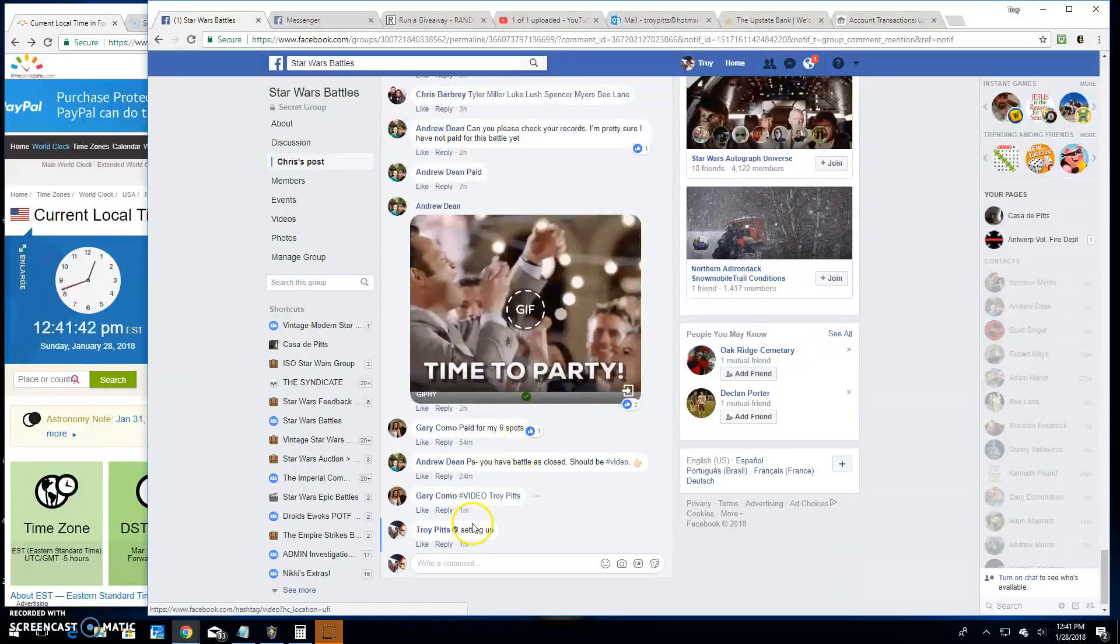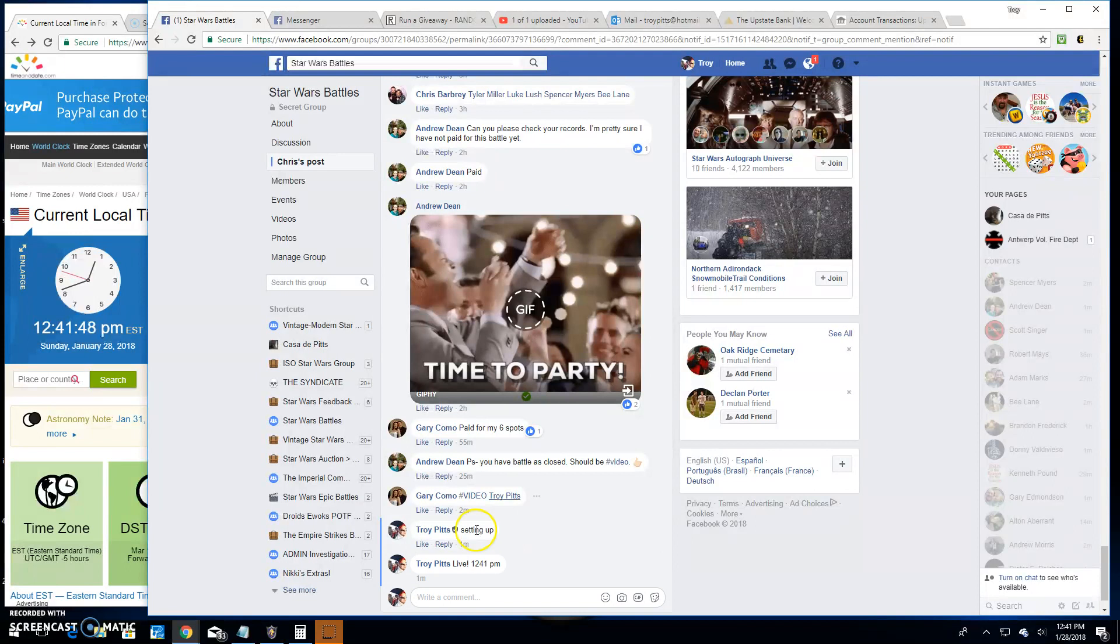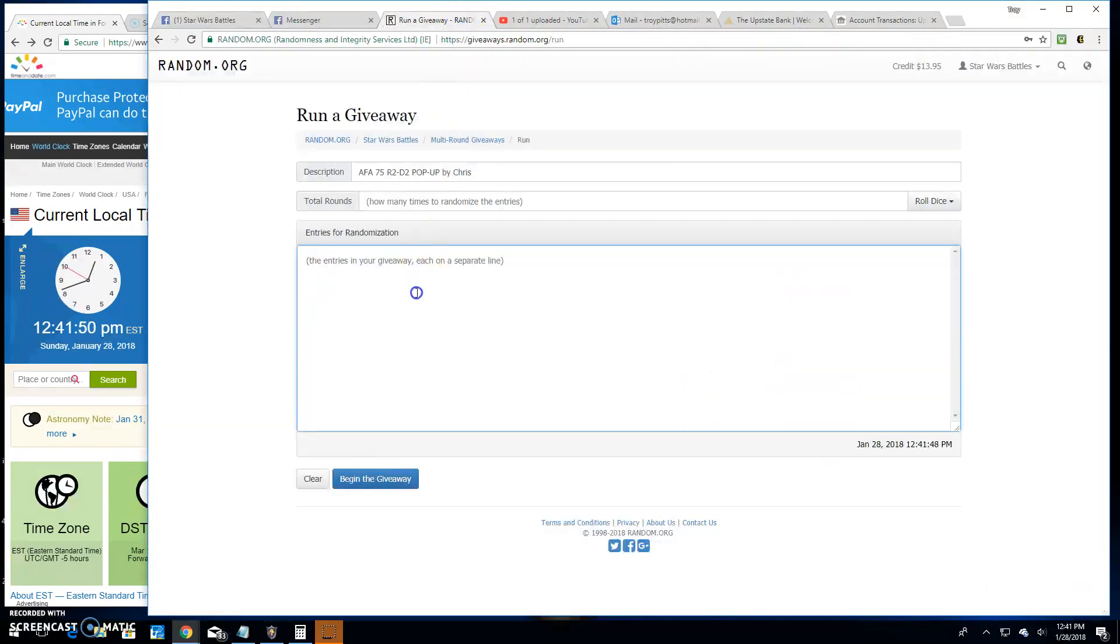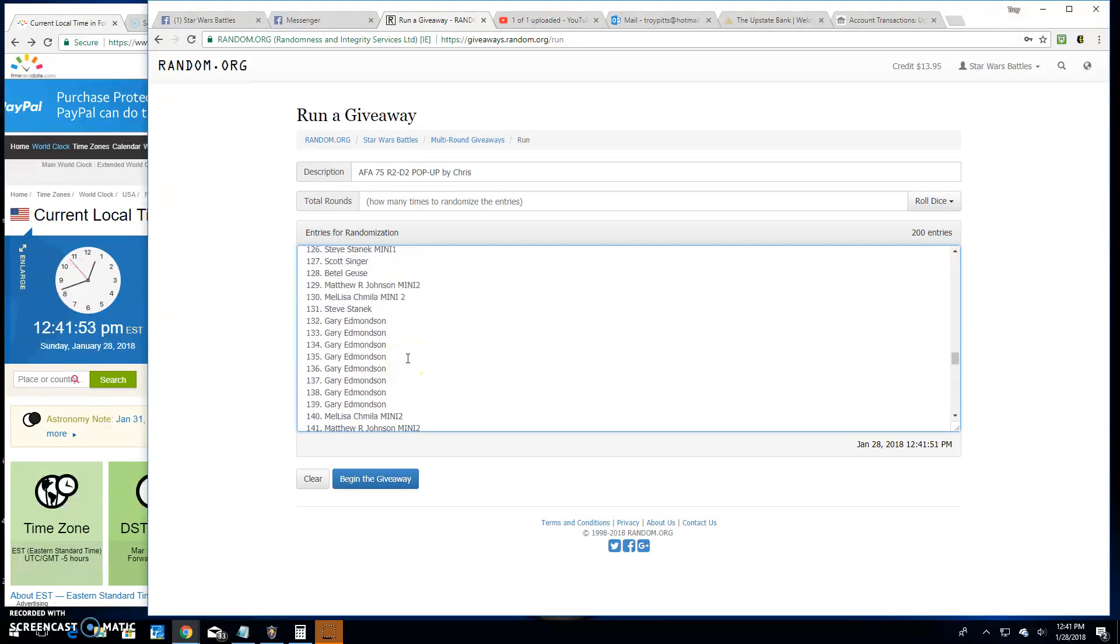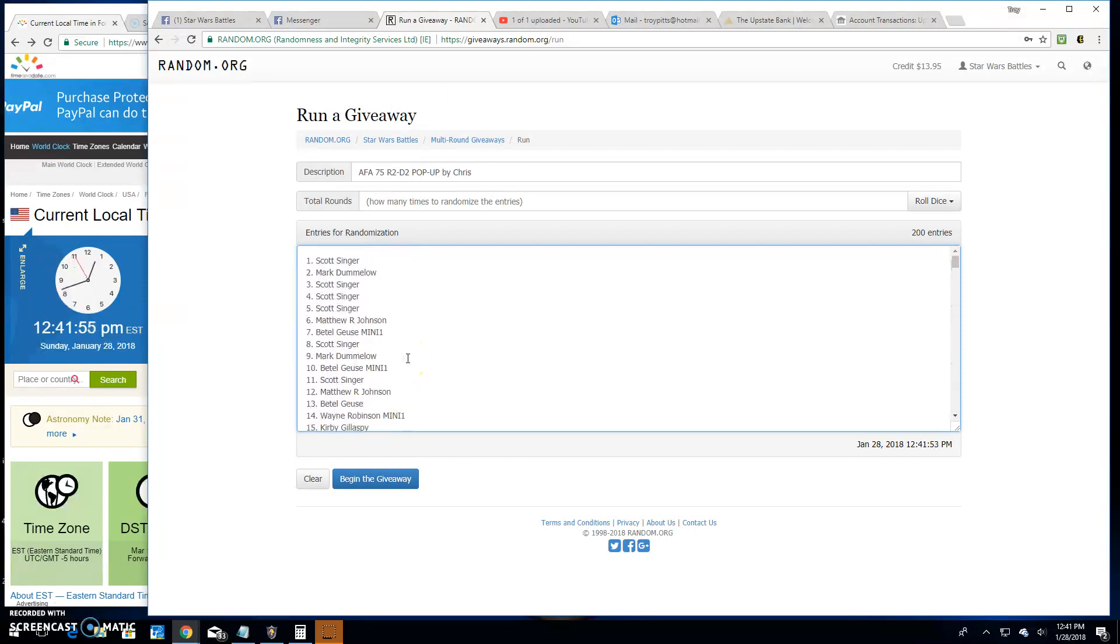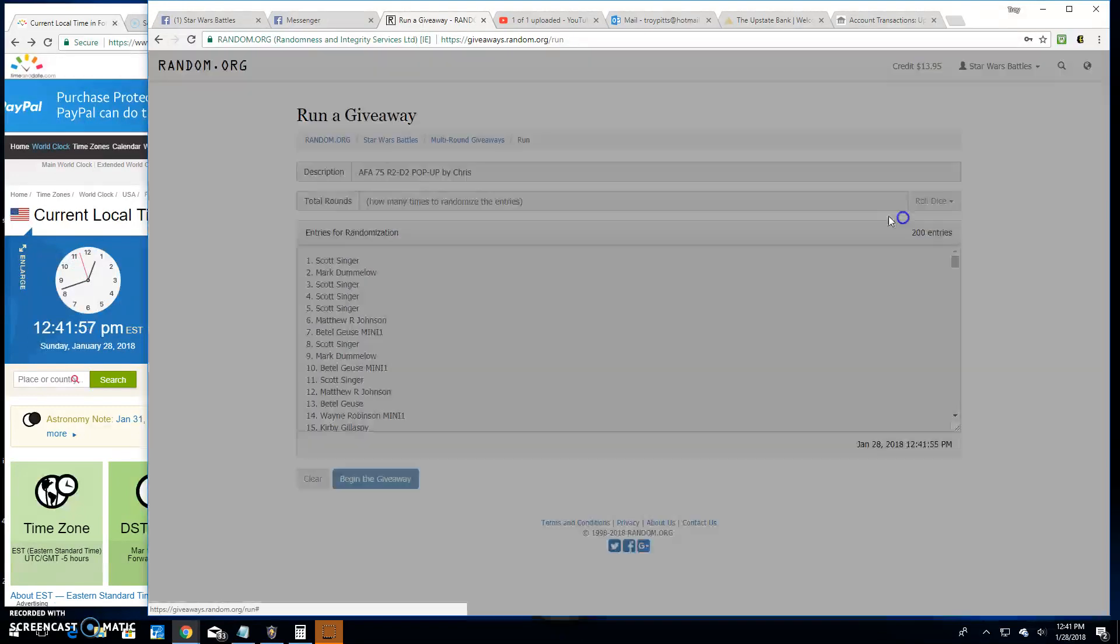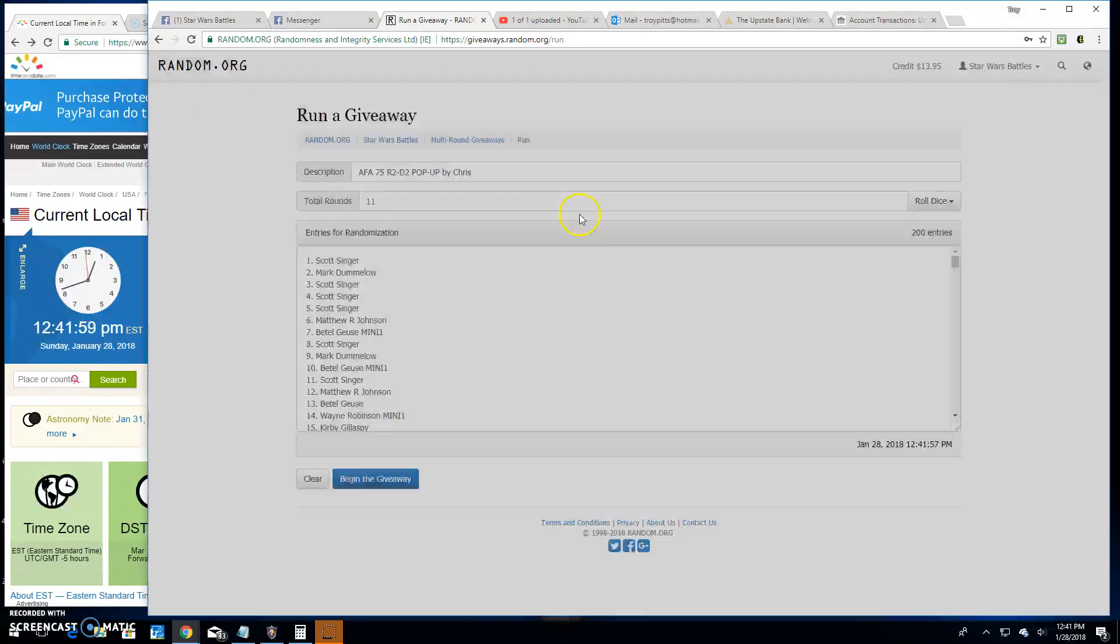Down and say the live. It's 12:41. Paste in the names here. 200 of them, 200 entries. We're going to roll the dice. We're going 11 times.